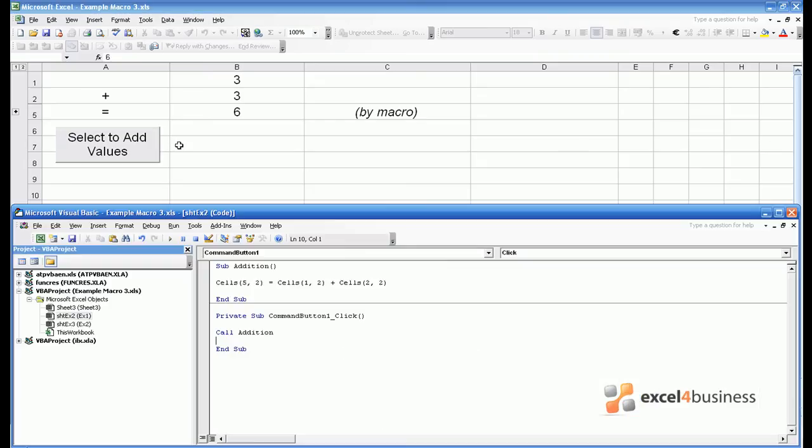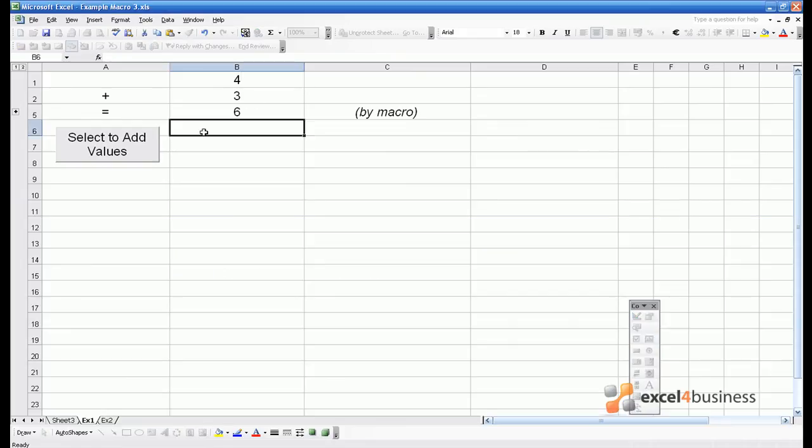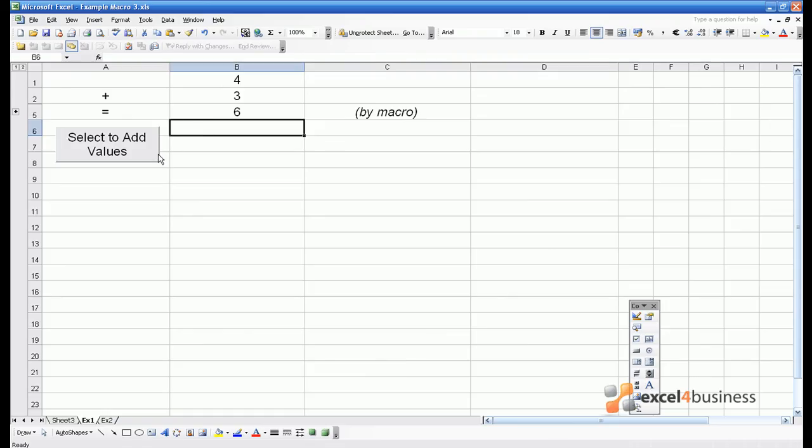These are both useful ways of firing off macros. However, in this case we still have the shortcoming that we need to remember to click the button. To get around this problem, we have to introduce a different sort of macro.